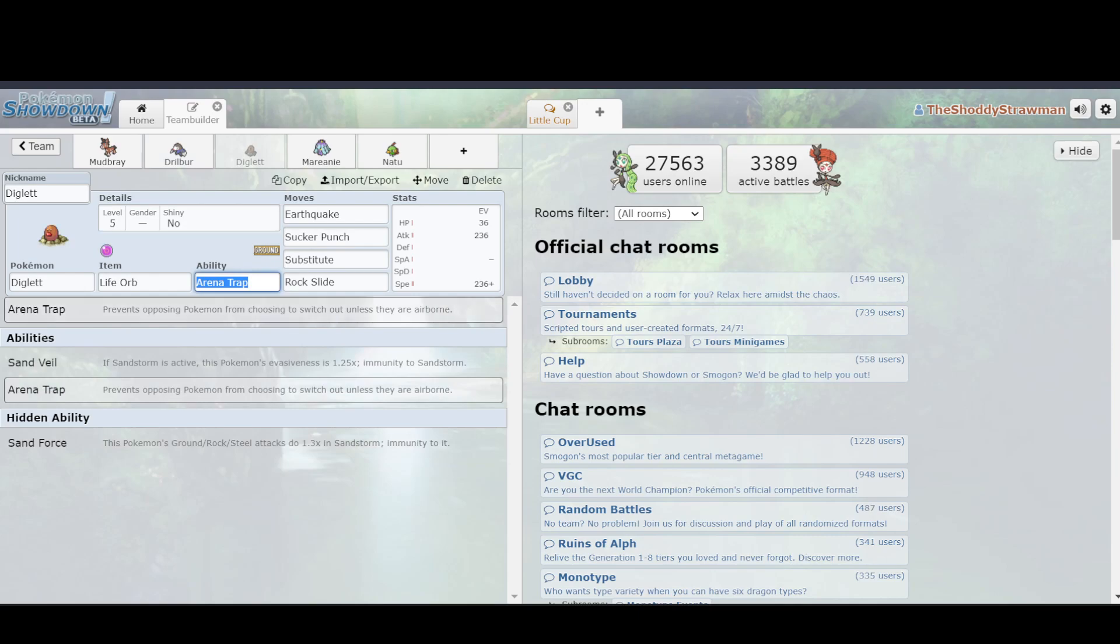So, the ability to switch up your matchups, so it's like, oh, well, my Drilbur's in against Mareanie, I can just switch in Natu, take the Earthquake, it's whatever. It can't do that anymore, and it has to take the Earthquake, and it's dead, which means that you can deal a lot of damage really quickly. And if your opponent's not playing correctly, and your Mareanie is at, like, 50%, then Diglett can come in, finish it off, and then you're playing down a Pokemon, and it's not very good.